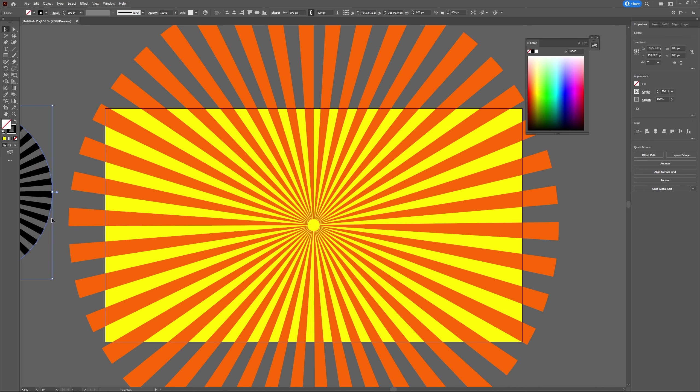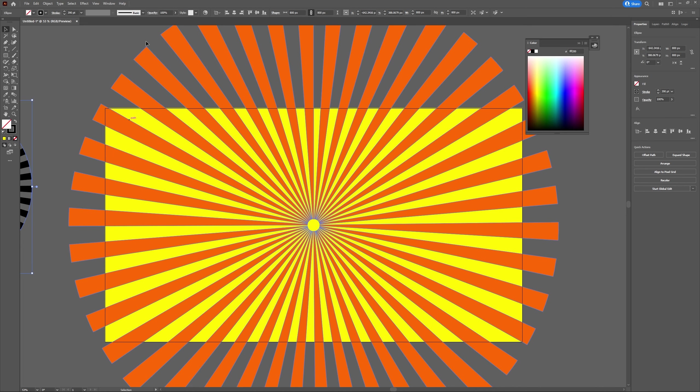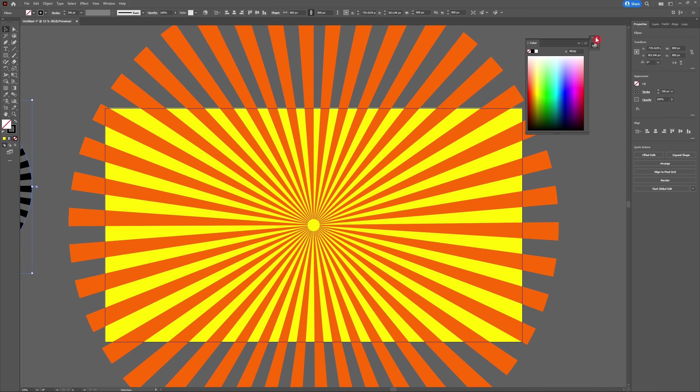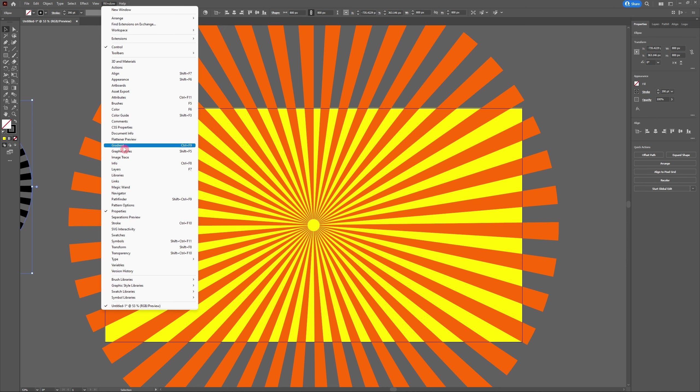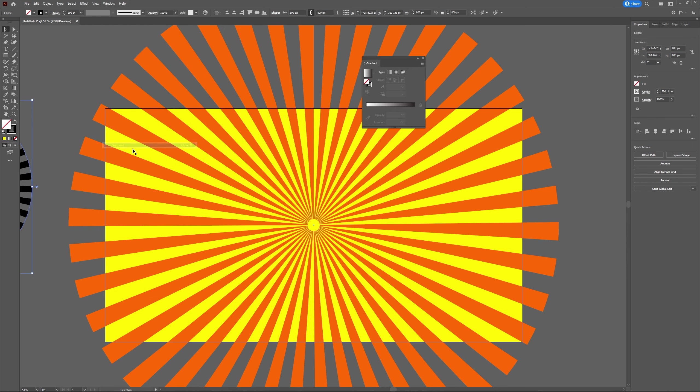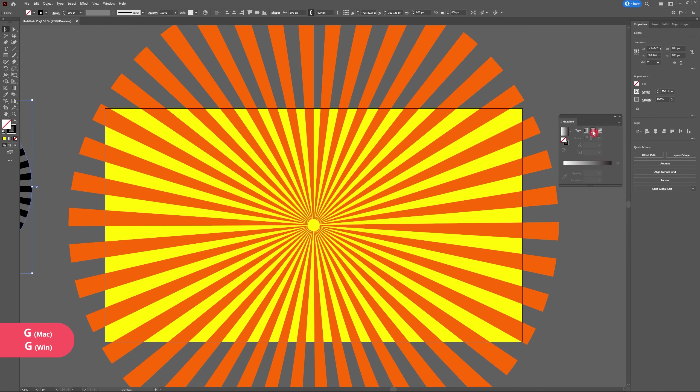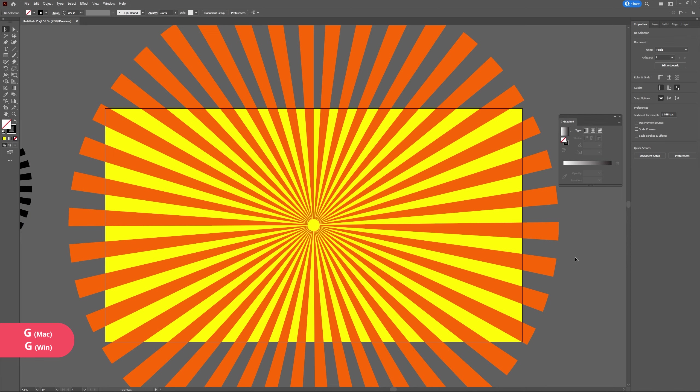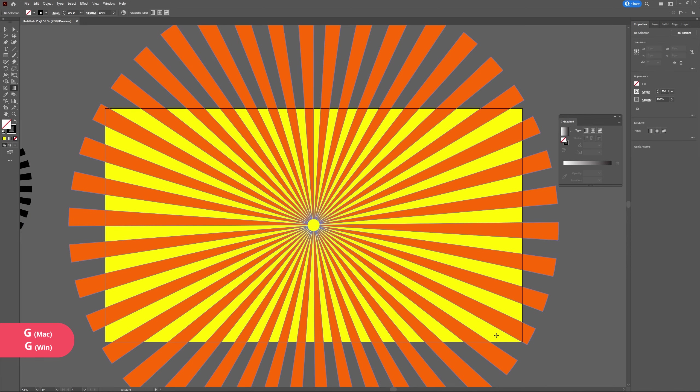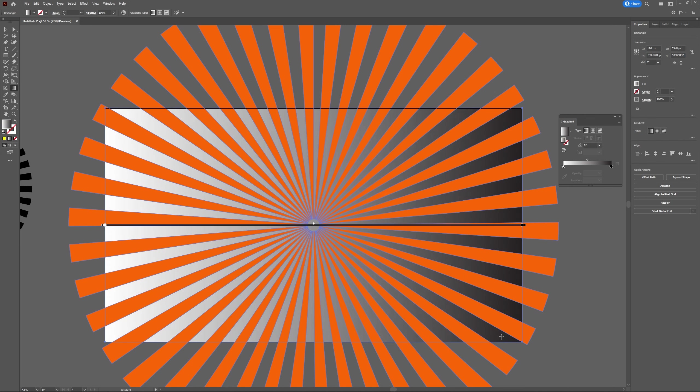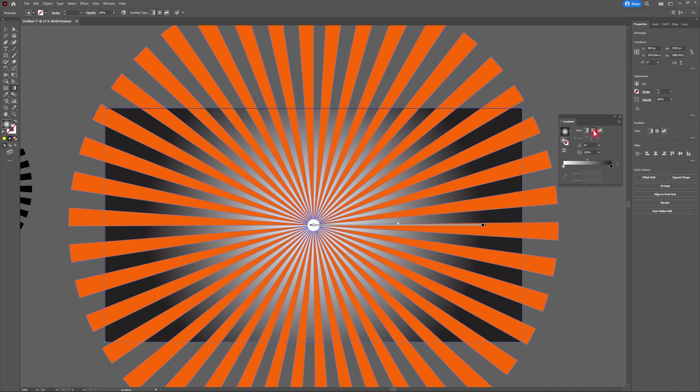Now let's access the gradient tool by hitting G on your keyboard and select our background. We're going to be using the radial gradient—that's the second option. Once you've done that, let's change the color of the center of our gradient to yellow. You do this by double clicking on the color picker and changing it to yellow.